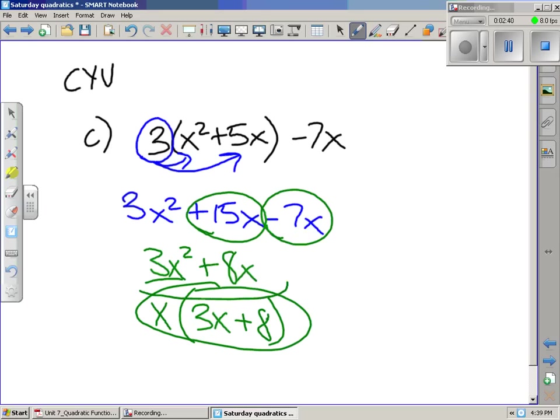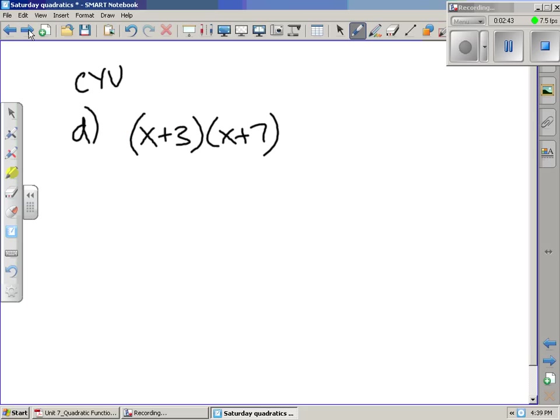So you could write it in factored form or in expanded form. Letter D: x plus 3 multiplied by x plus 7.